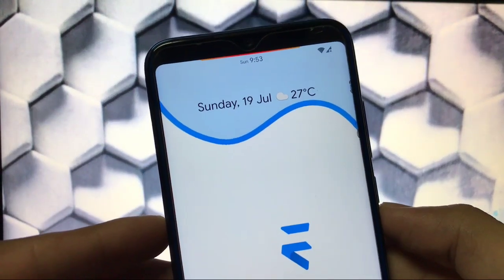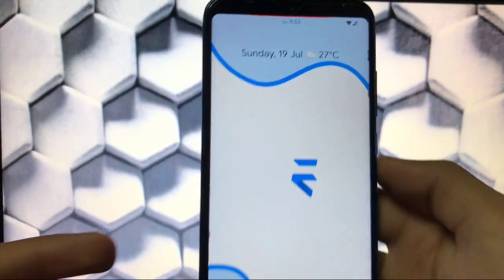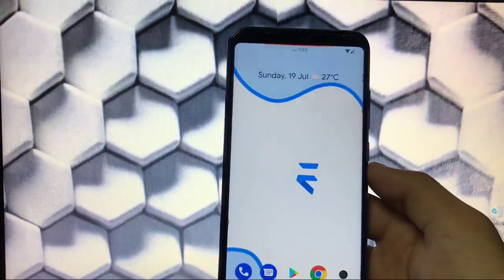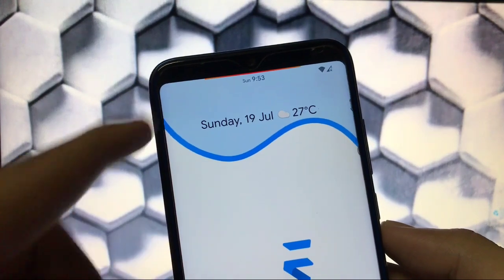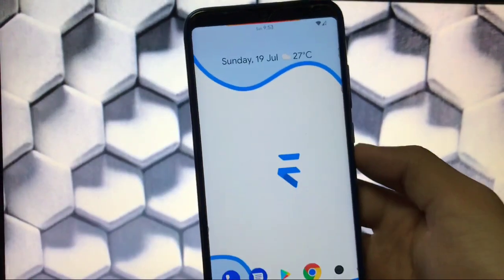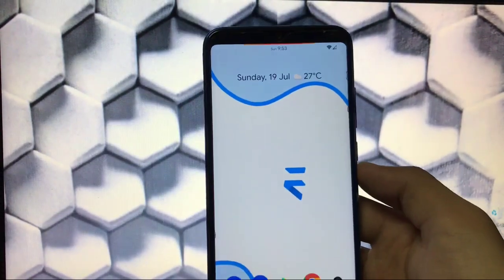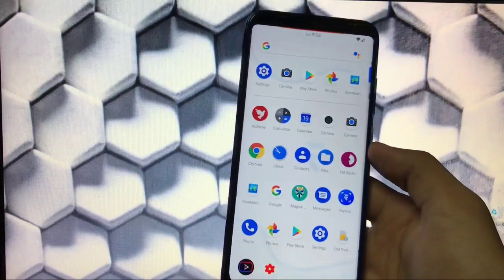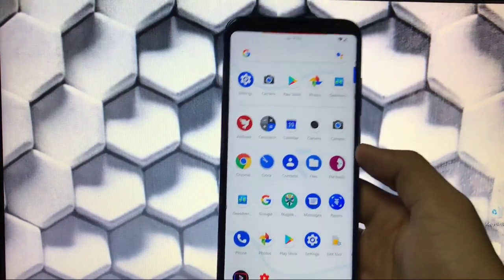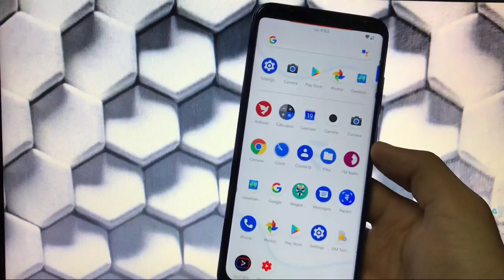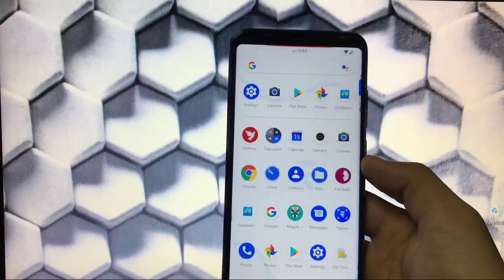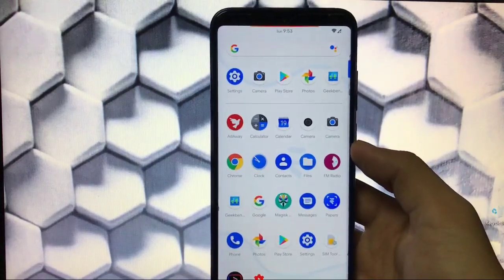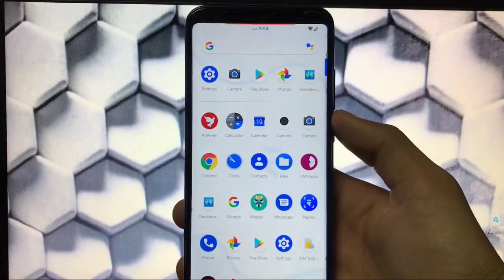I've installed this build on my Redmi Note 8, and as you can see there's no notch — I have already applied the hidden notch option, and that's perfectly fine. I also have a battery bar on top of the status bar, which looks very interesting. Overall this ROM is super smooth.